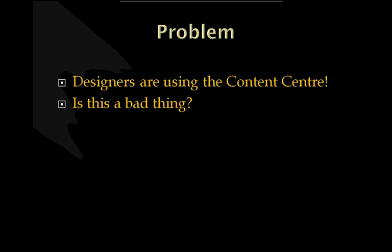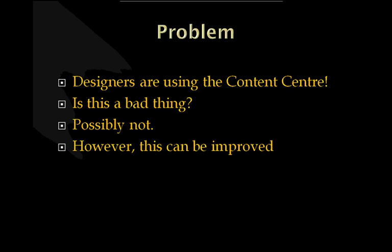Possibly not. But the Content Center itself gives us 700,000, last time I counted, fasteners, bearings, steel sections, et cetera, that we can use as an inventor. The problem being that the Content Center will give us components but they may well be the wrong material, they may well certainly have the wrong part number and probably have a very long description and this can actually be improved.